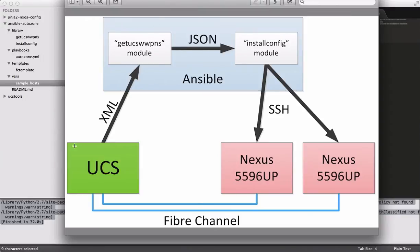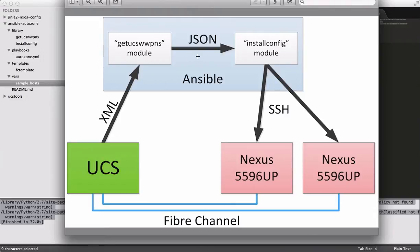So that's really all that module does is it logs into UCS, pulls the data that I tell it to pull, and it writes it to the file system in the form of a JSON file. Now, you could just leave it at that and maybe generate another module or another script that reads that JSON file to do stuff. But specifically with this use case, I want that data to be used to generate a Fiber Channel configuration.